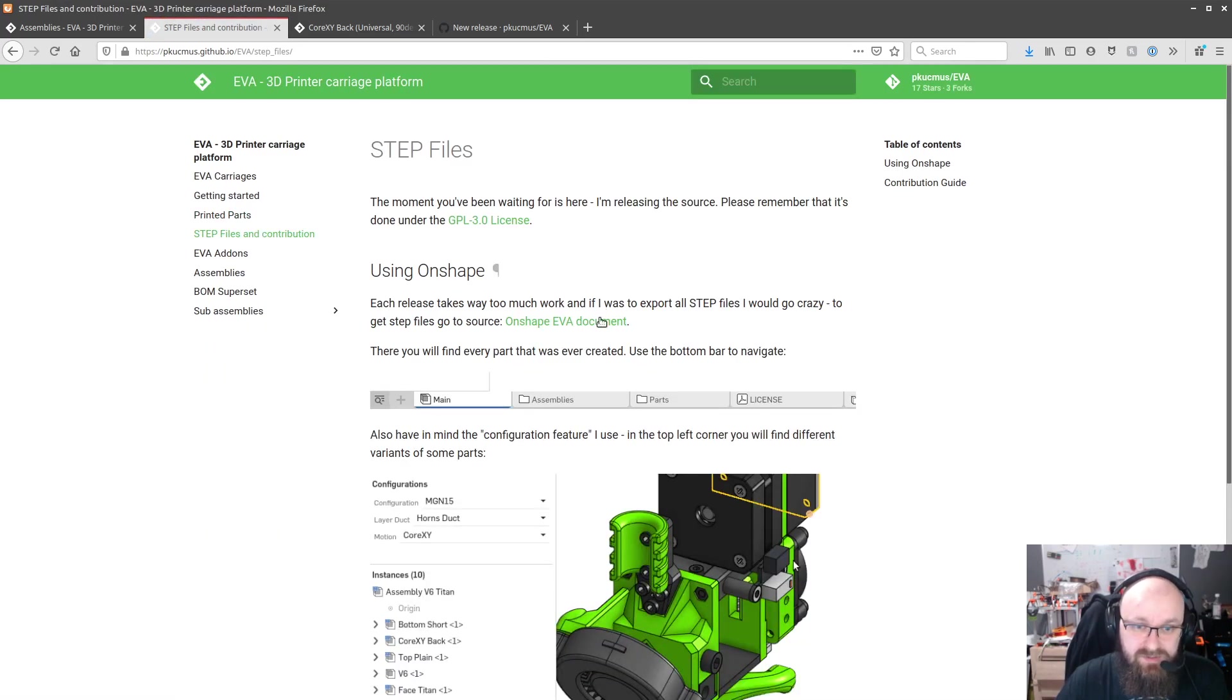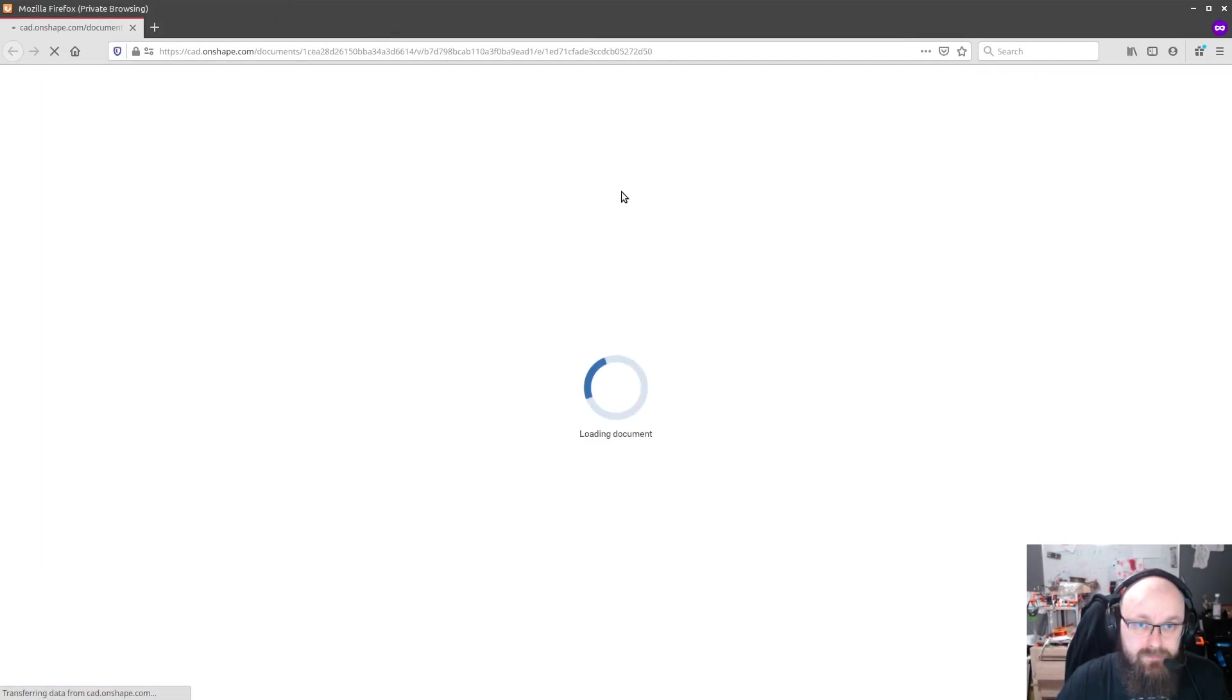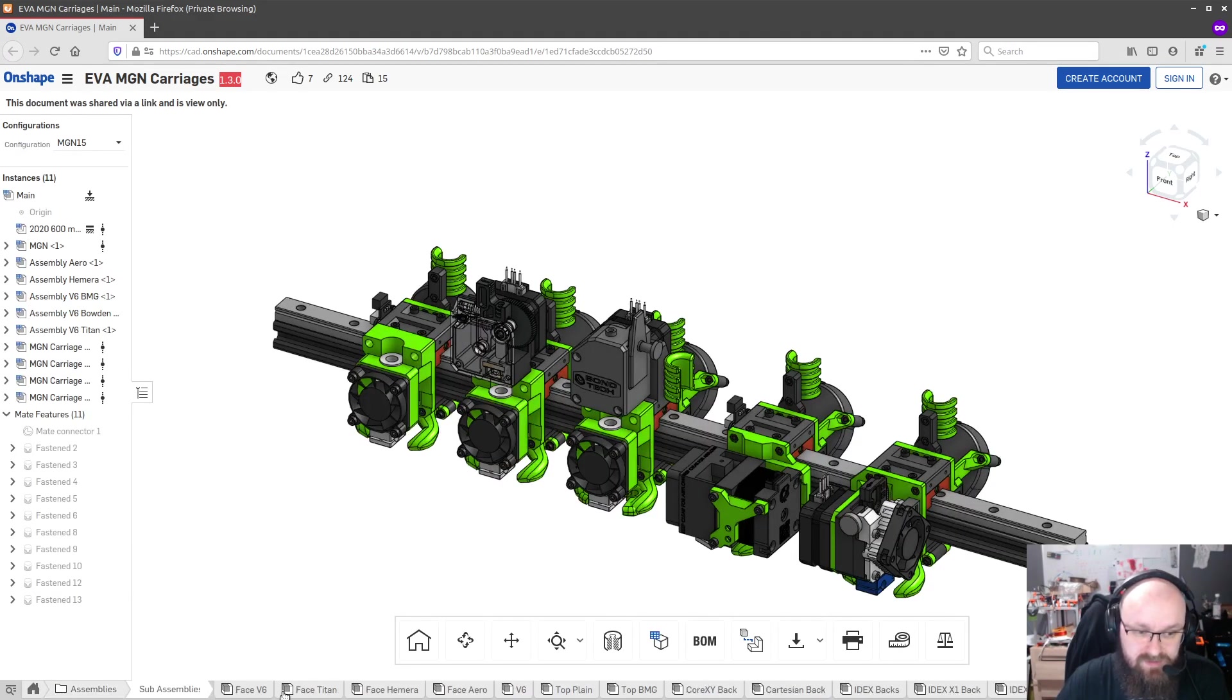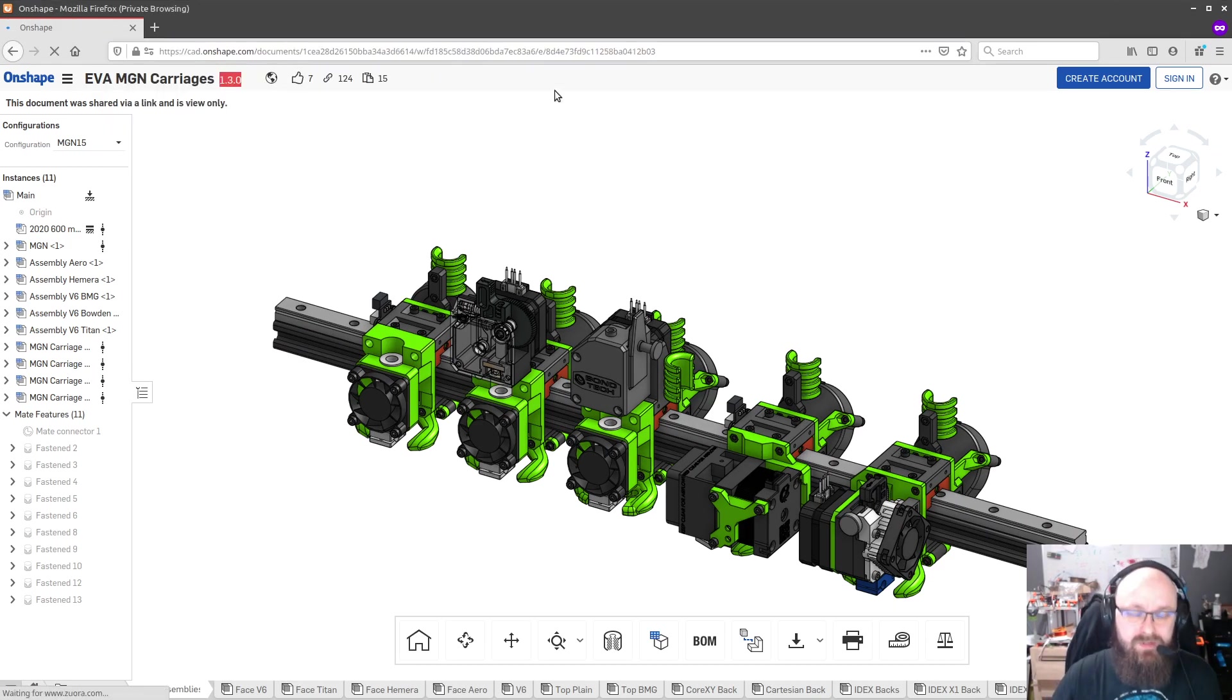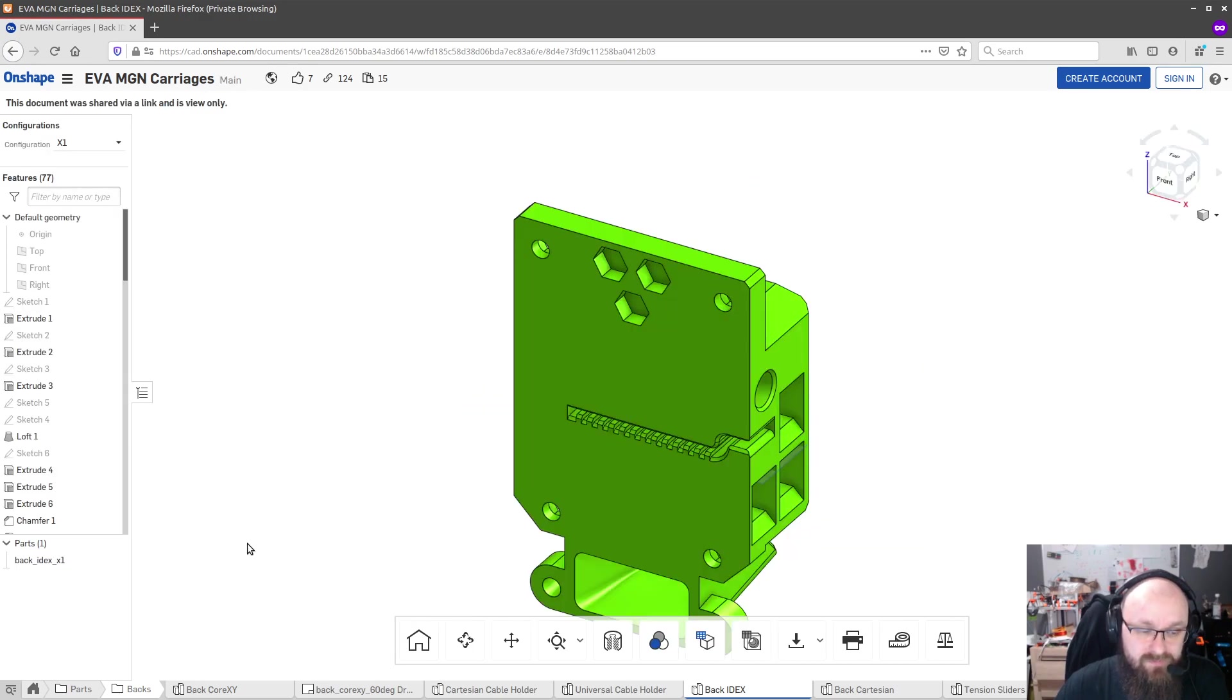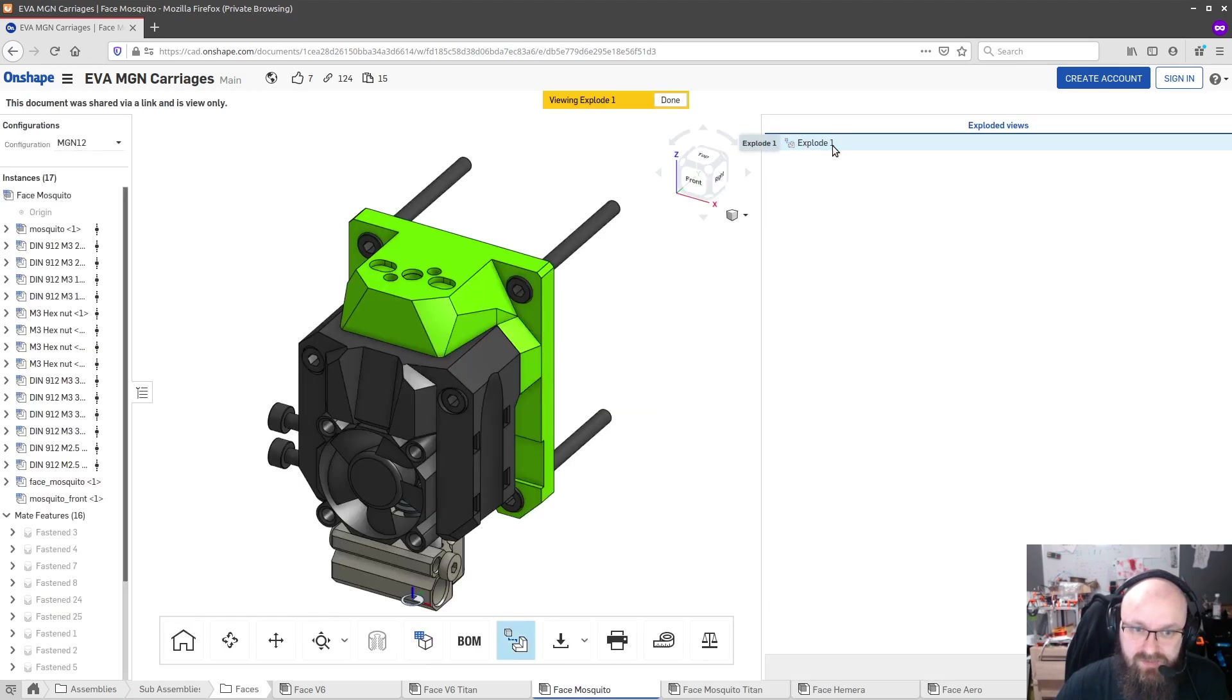And if you want to see exactly what's going on, how to assemble something, OnShape now has, oh crap it's linked to the inappropriate version need to fix that before I release. If you want to see what's what you can go into assemblies sub-assemblies for example, no you can't because it's the wrong document. This will be the proper link. It's going to be 1.4.0 and if we go to assemblies sub-assemblies face Mosquito for example, toggle exploded views explode.